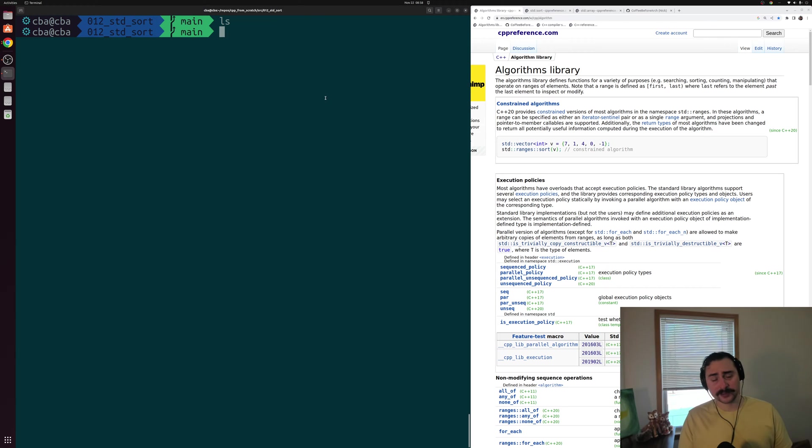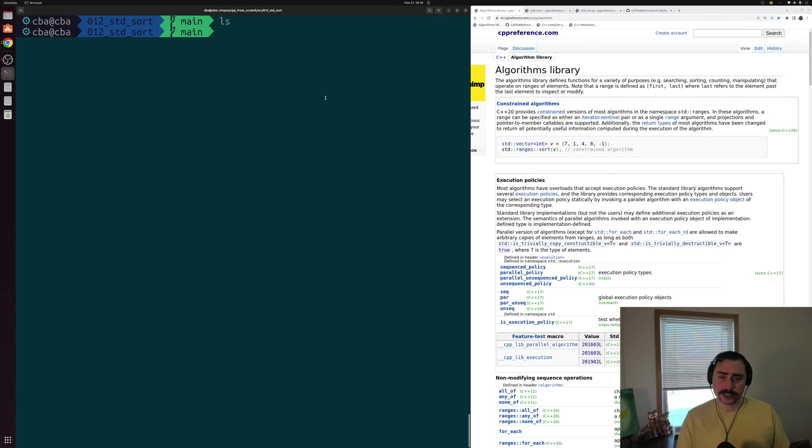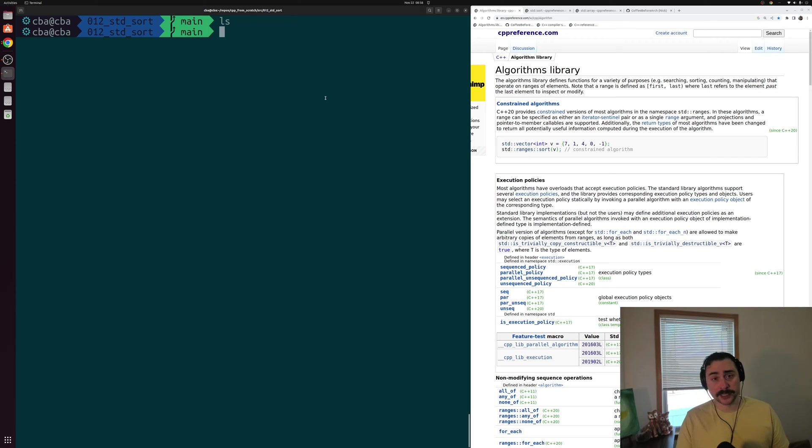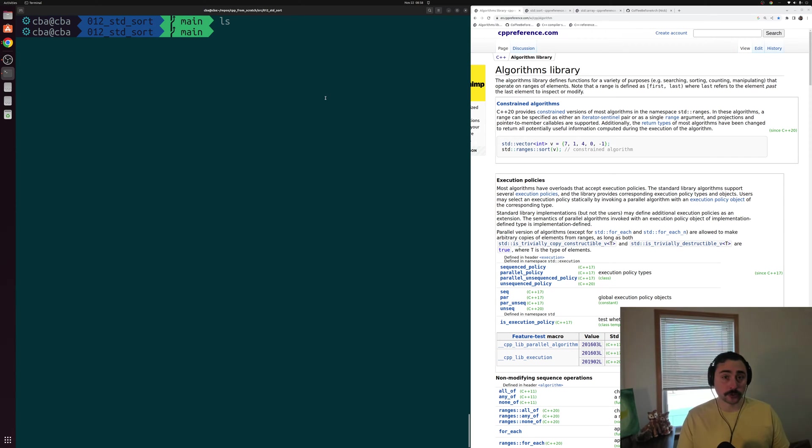Hey everyone, I'm Nick and this is C++ from Scratch. So in this episode of the series, we're going to be talking about the first of our standard template library algorithms, and that's going to be std::sort.